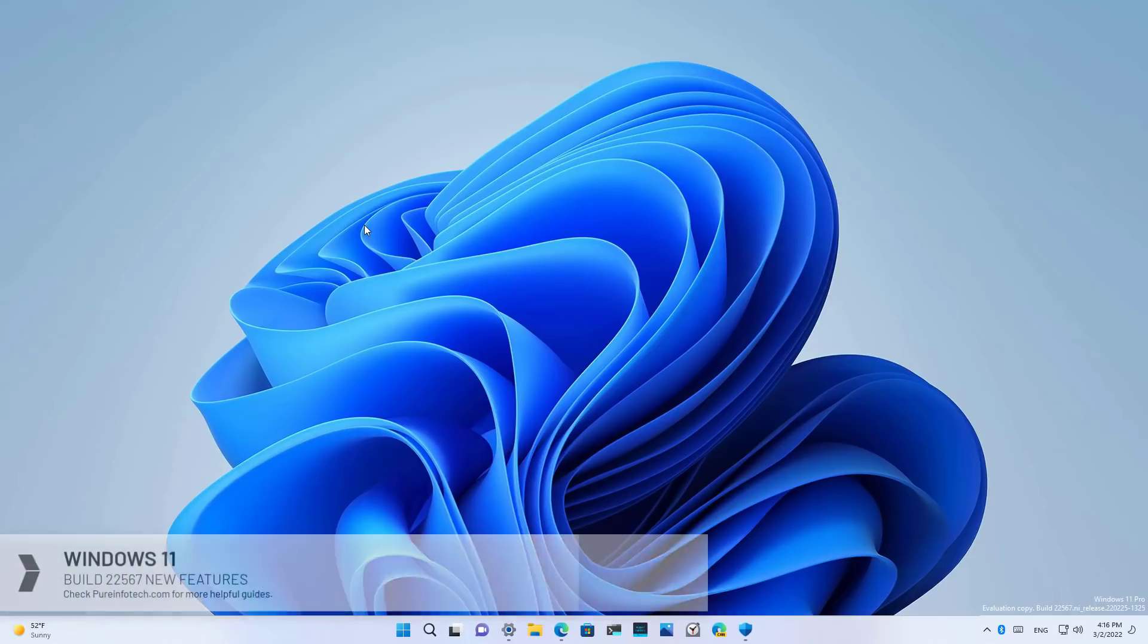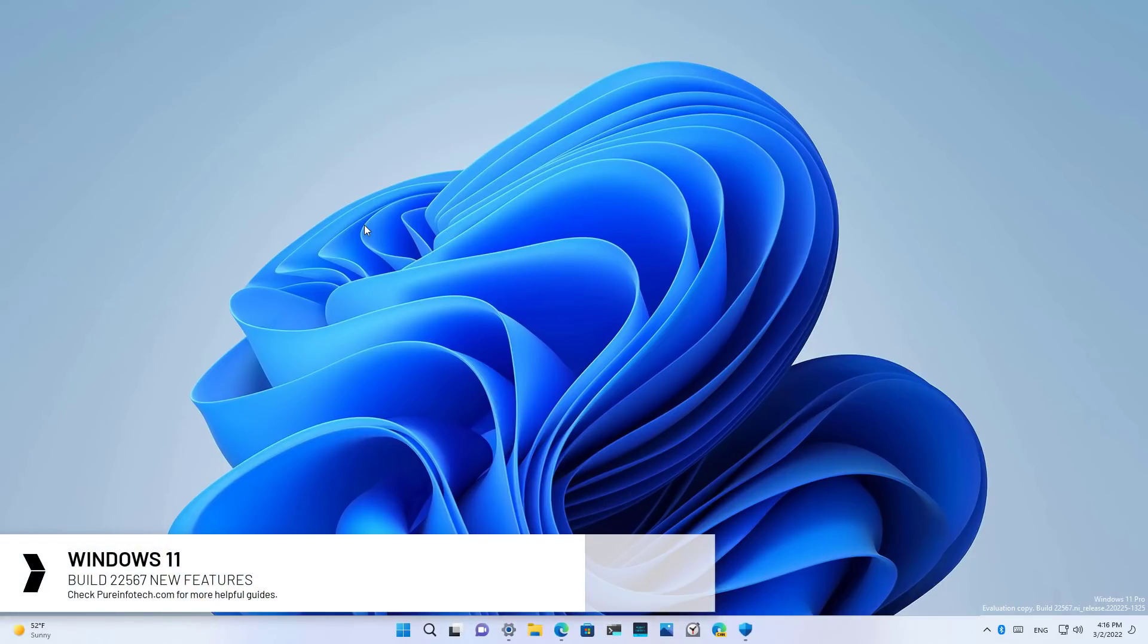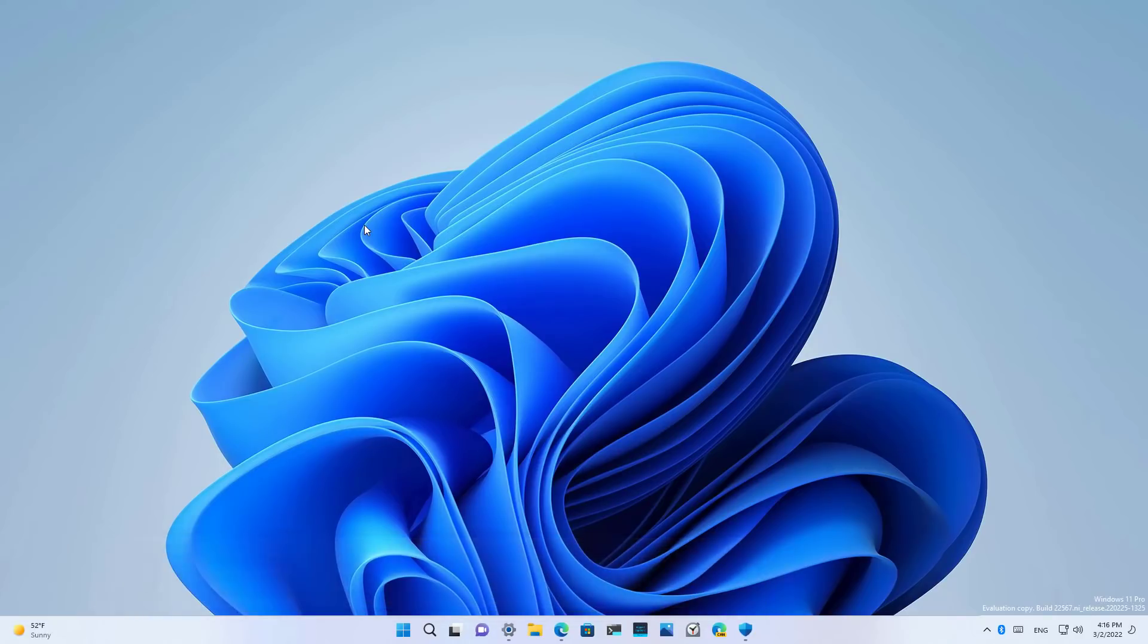Hello everyone, in this video we are going to look at the new features and improvements available on Windows 11 Build 22567. This preview comes with some new stuff, but they are not tied to a specific release of Windows 11. Microsoft may choose to include or discard any of these features at any time.